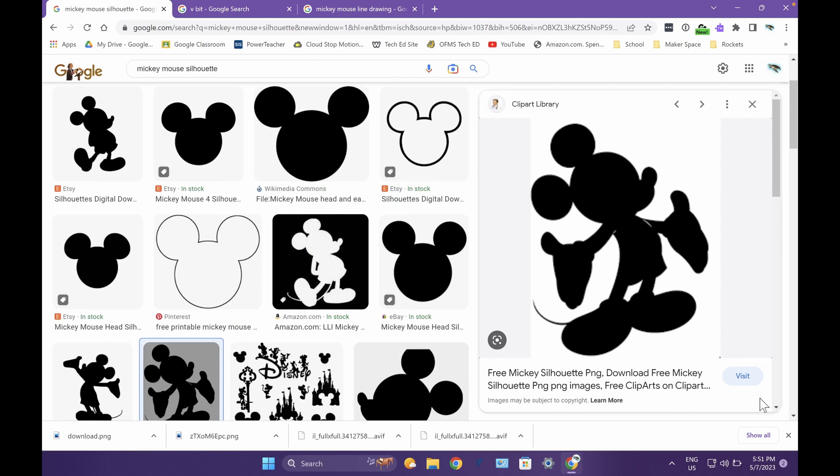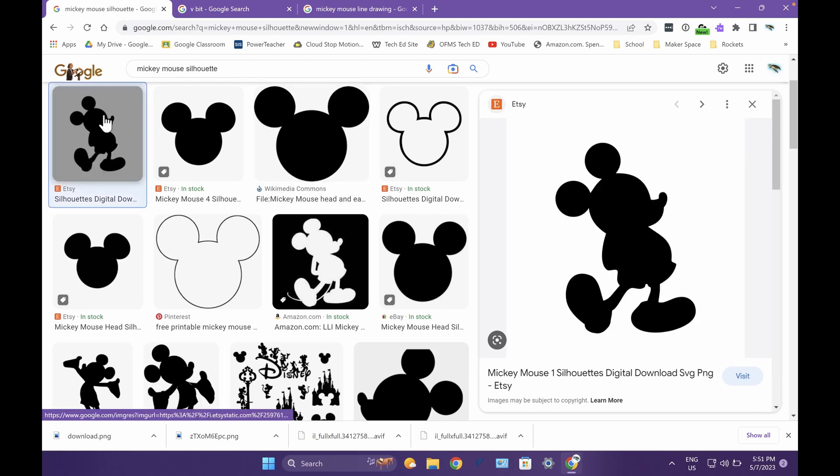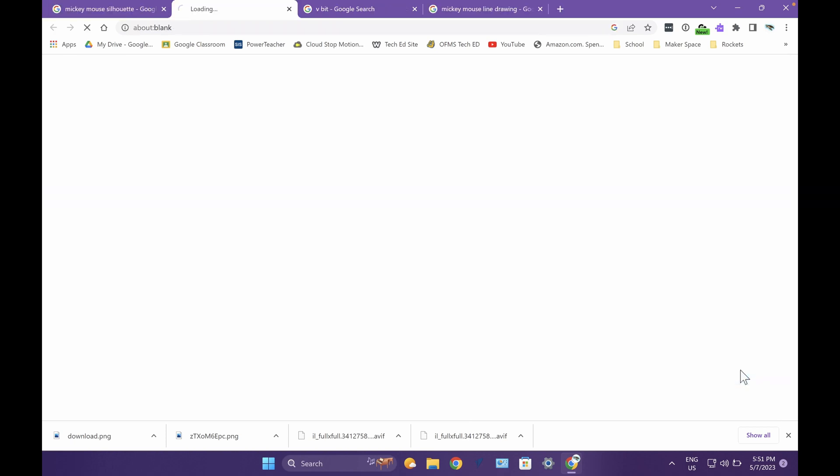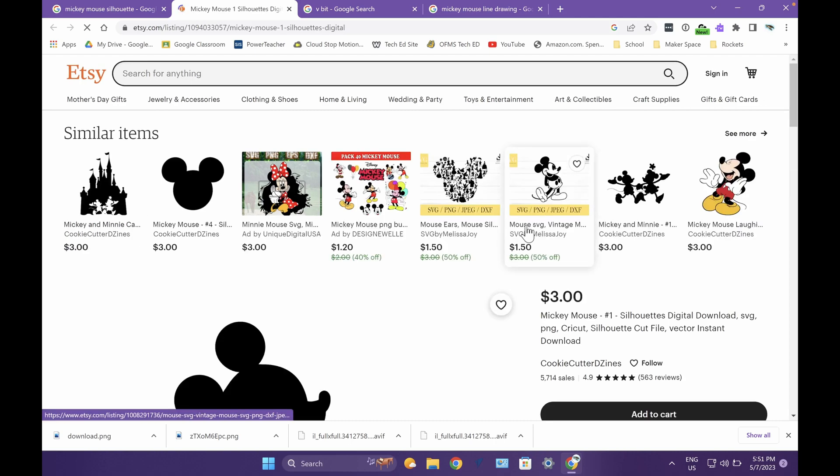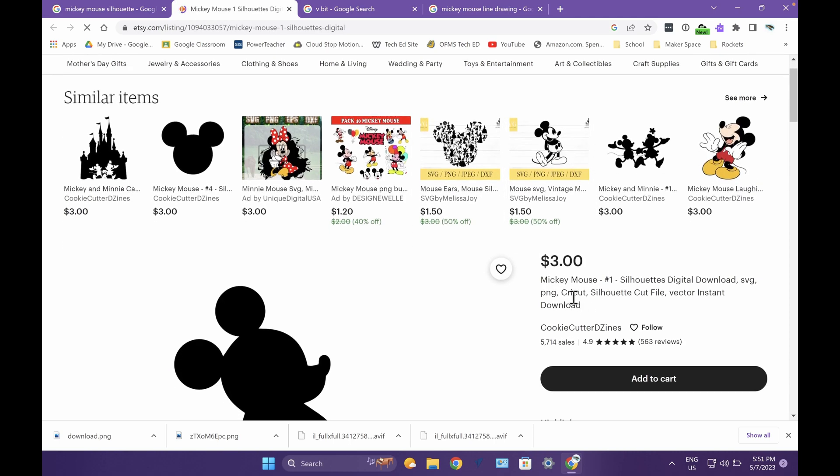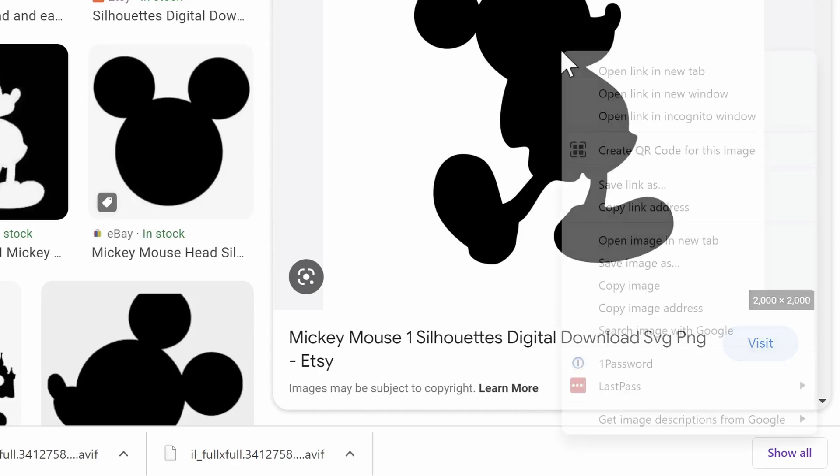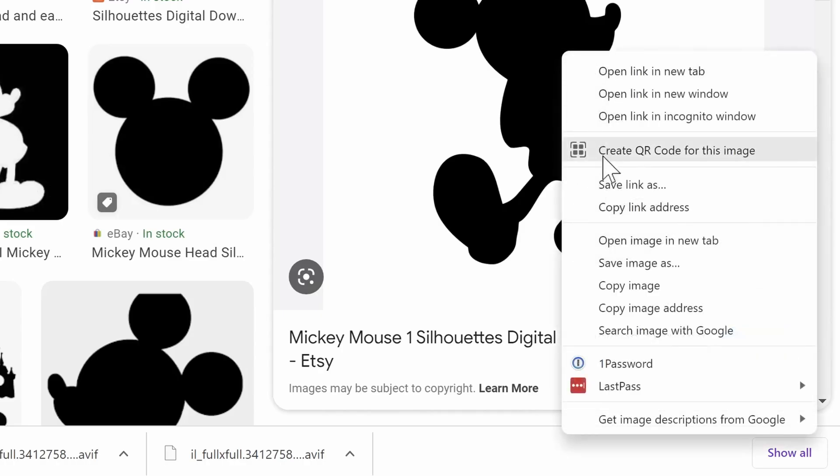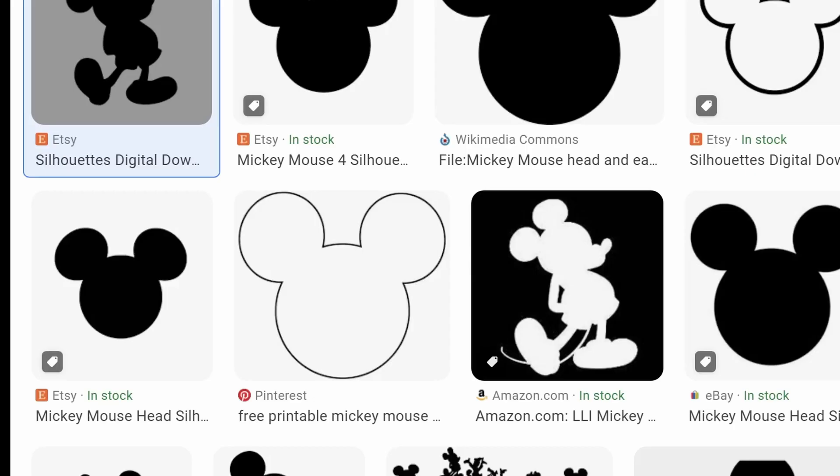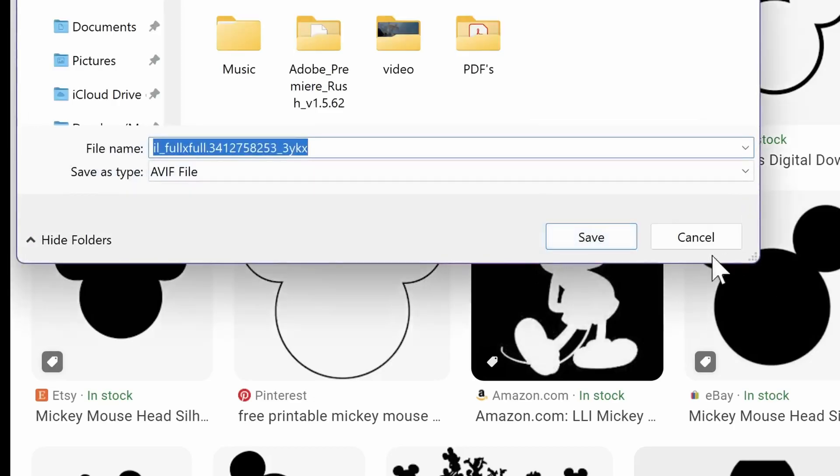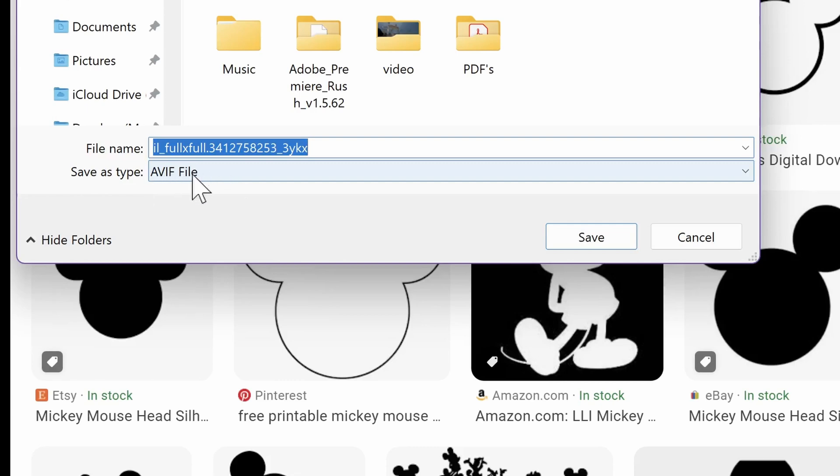You can try to see if this will work for some images like this image. If I click visit, they're going to try to sell it to me for three dollars, and I don't want to pay any money for it. I could right click and choose save image as, but this is an AVF file so that actually will not work.